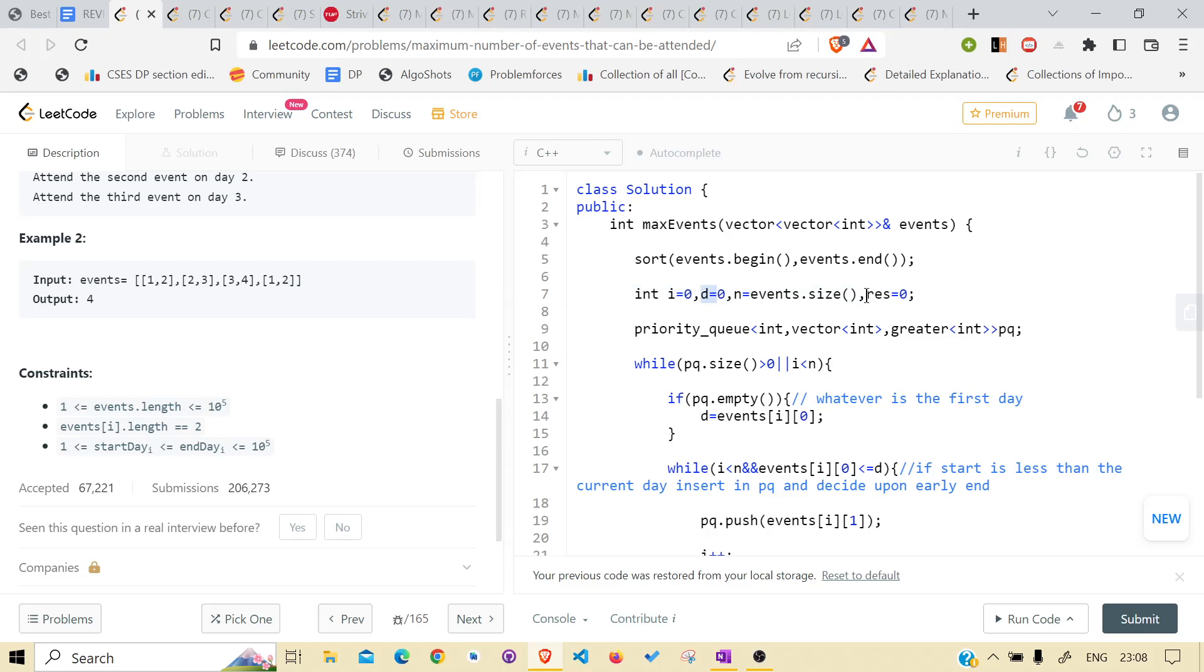Result for how many events we were able to attend. Priority queue of min type.